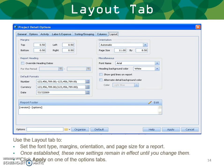Use the layout tab to set the type, font, margins, orientation, and page size for the report. Once established, these settings remain in effect until you change them. When you've gone through all your selections, click Apply to apply everything you've selected for this report.